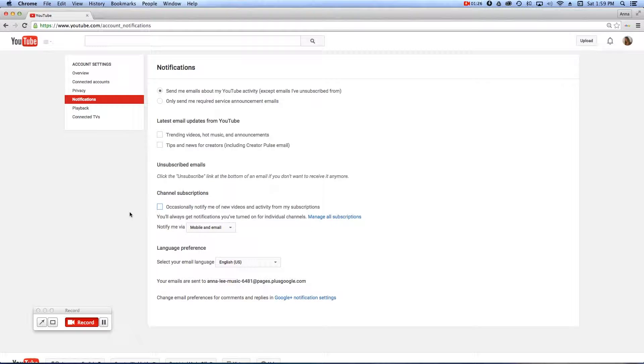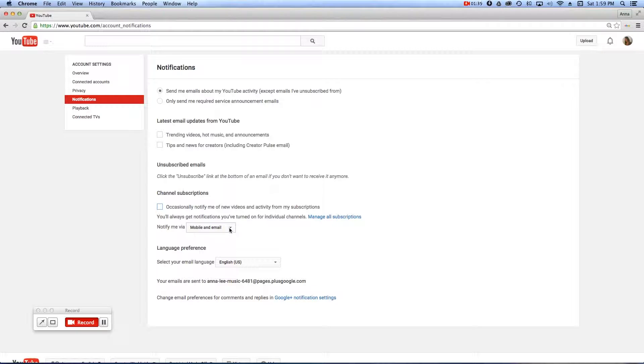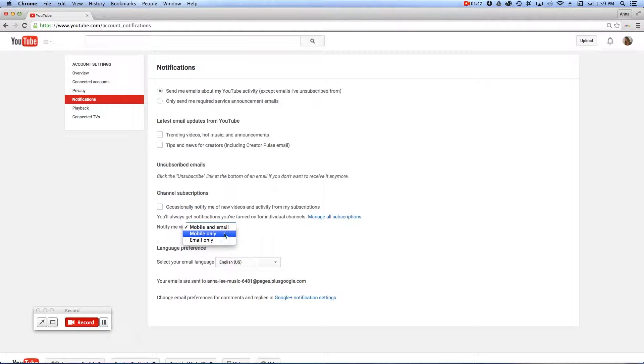Next I'd like to show you the notification mode, where it says Notify Me Via. And you're going to have three choices if you click on the drop-down there. You can be notified by mobile and email, or one or the other only. So make the choice appropriately for your needs.